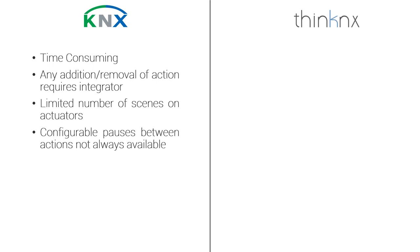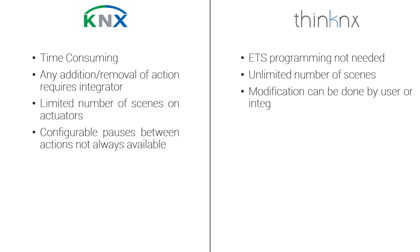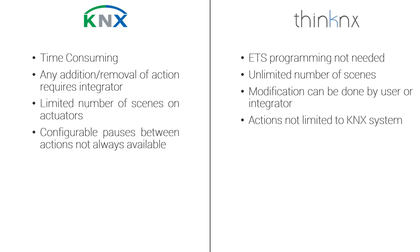With the Think-nX project, all scenes can be configured inside the configurator without the need to do anything in the ETS project. The integrator can create an unlimited number of scenes, and any addition to the scene can be introduced remotely or by the end-user himself. In addition, a Think-nX scene is not only limited to KNX commands, but it can also contain actions from other systems and protocols such as multimedia and alarm. The end-user can also choose to add a delay between two consecutive actions inside the scene and edit its duration.